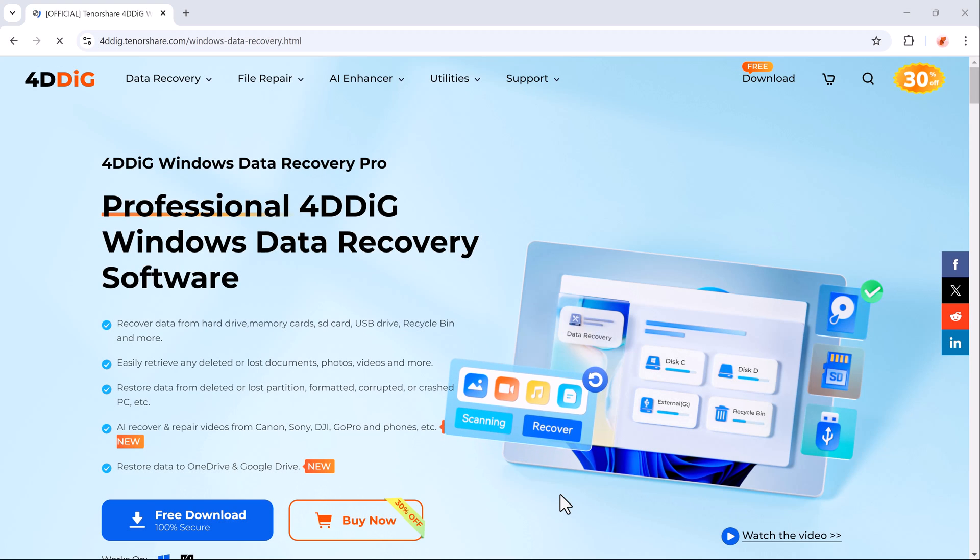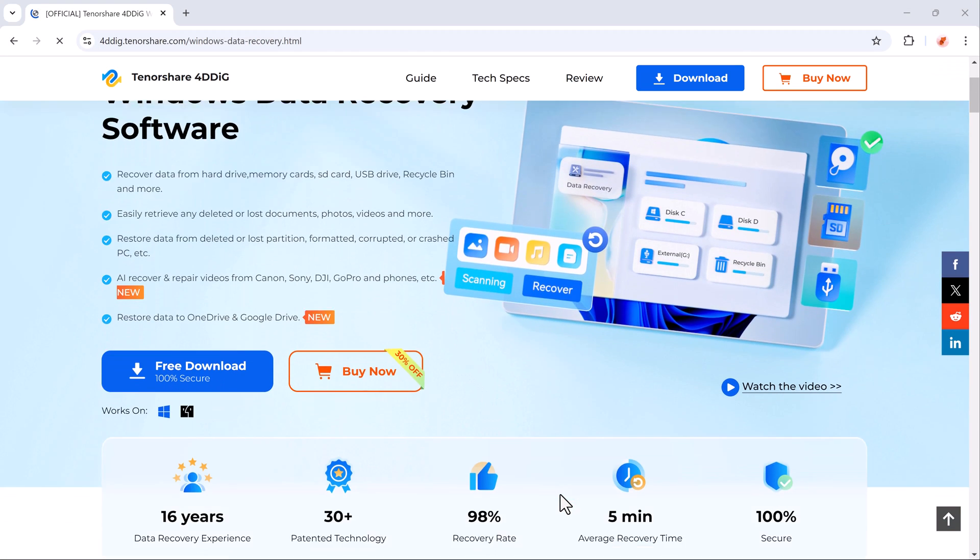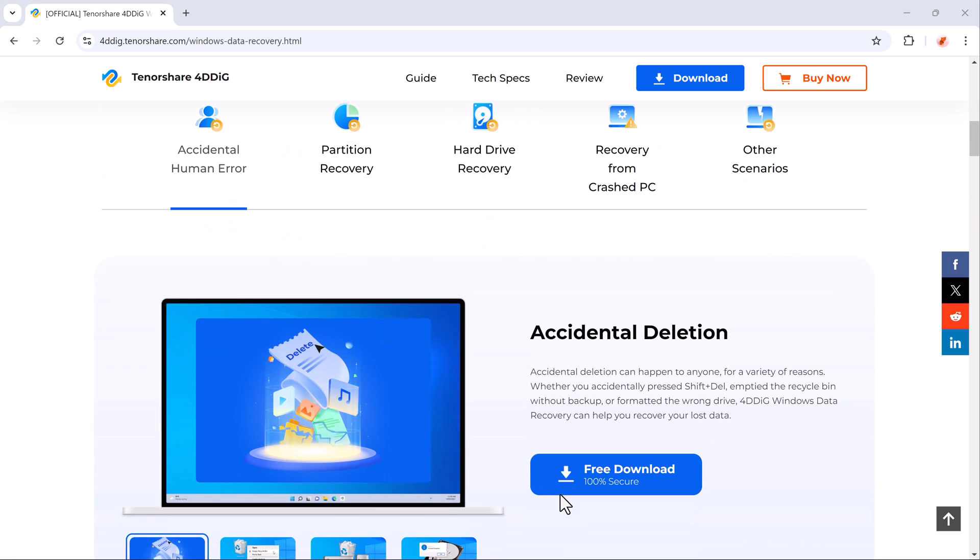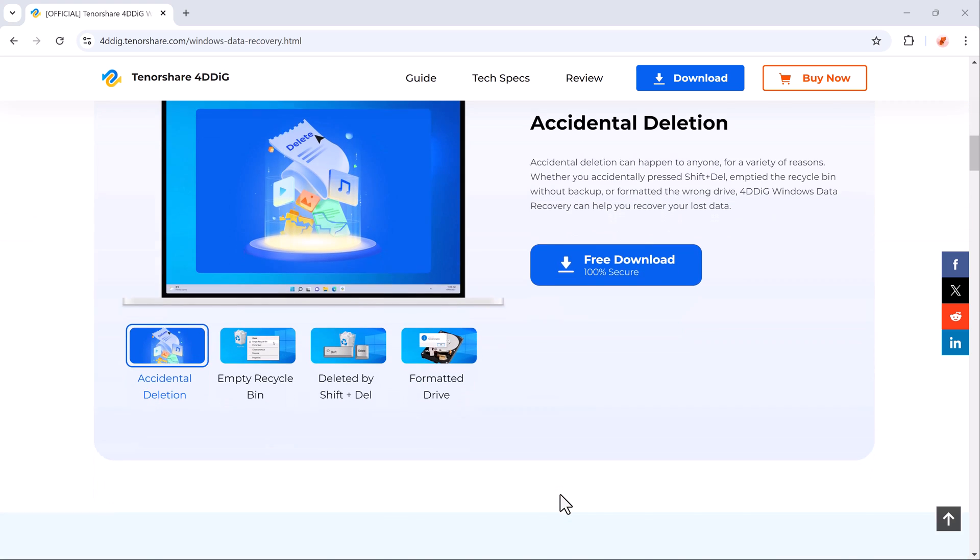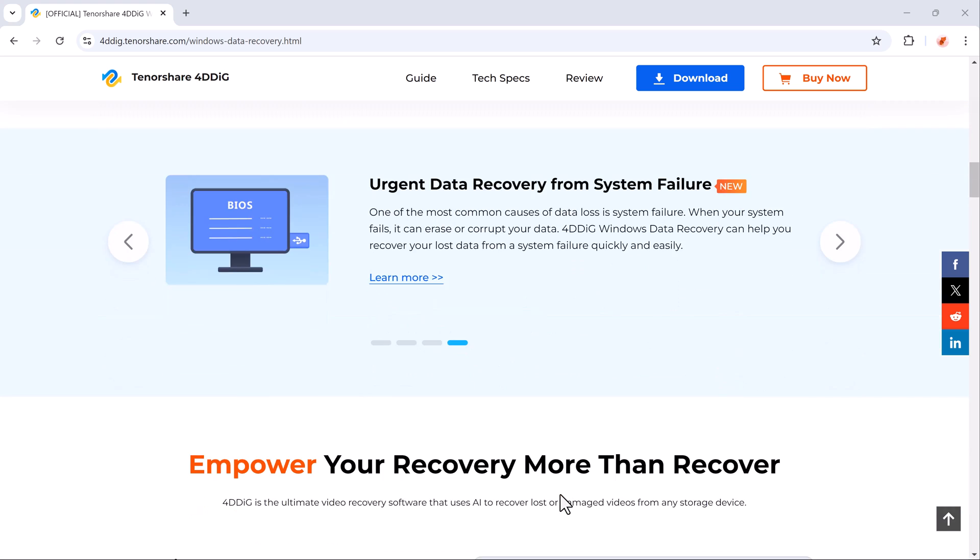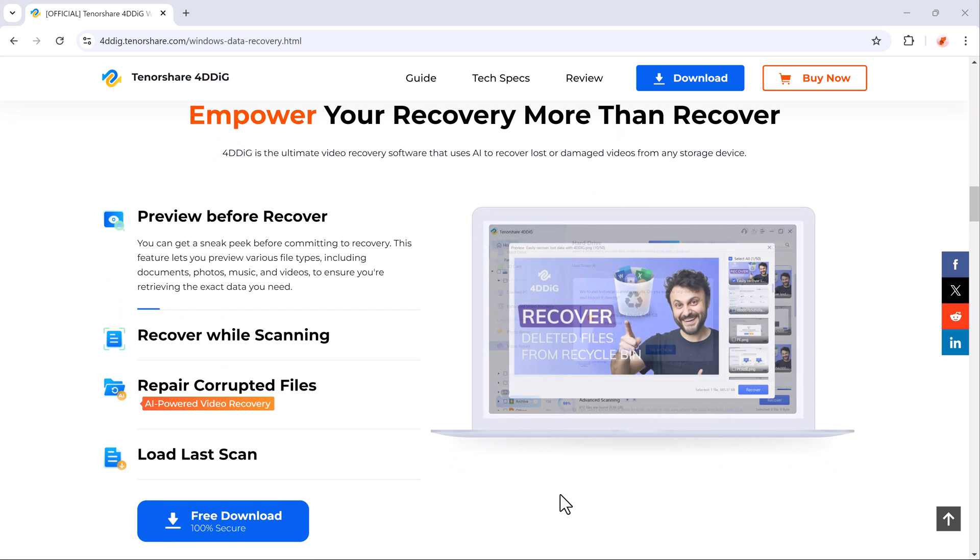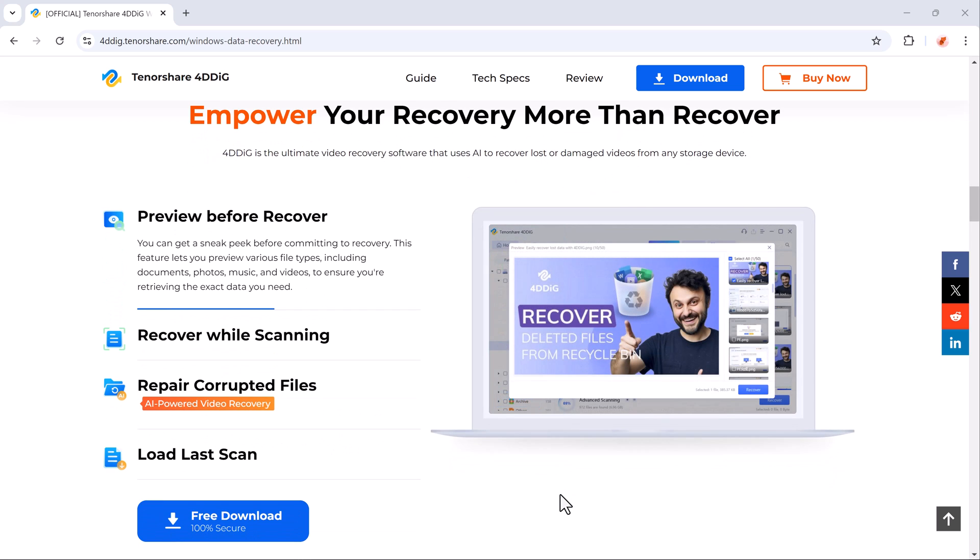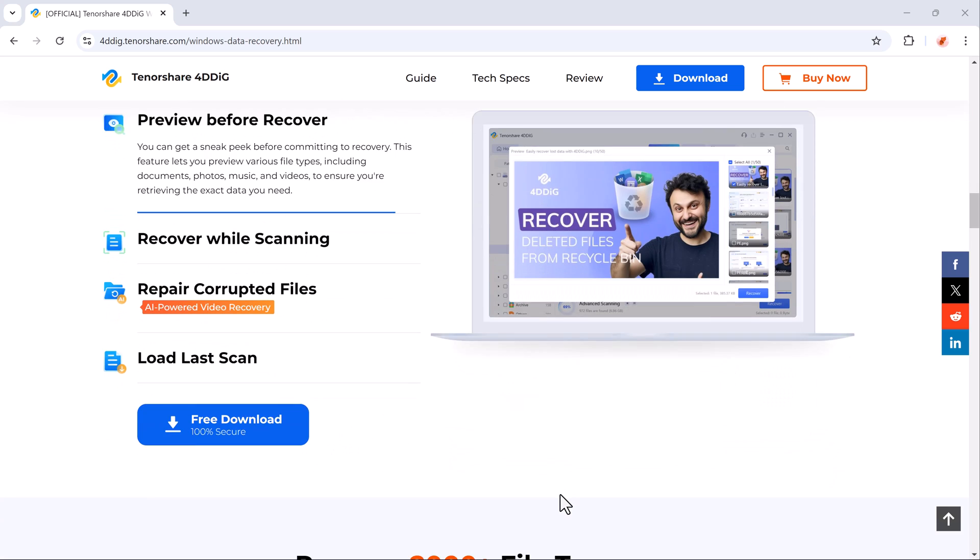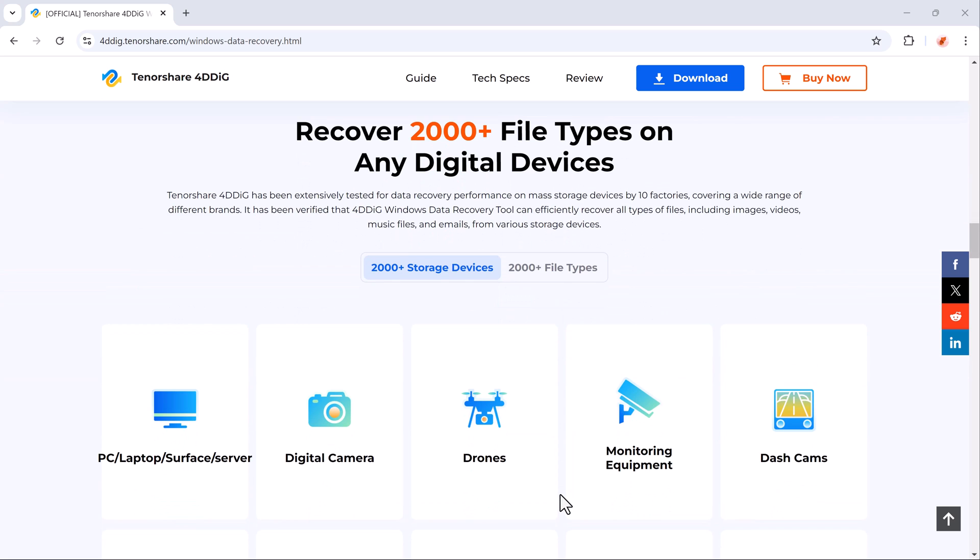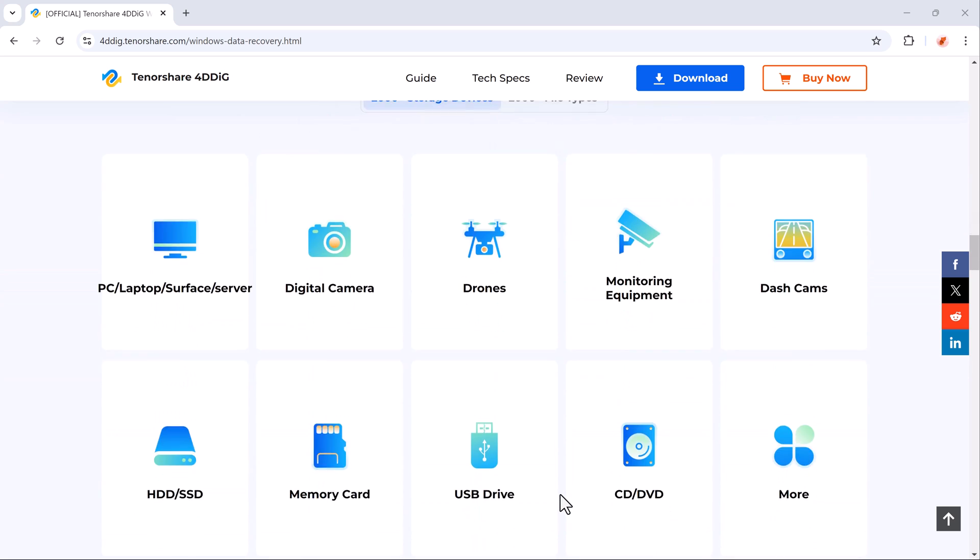Accidentally deleting files from your computer can feel like a nightmare. Whether it's a project you've been working on for weeks, your family photos, or even important system files, the good news is Ford Dedic Data Recovery has got your back.